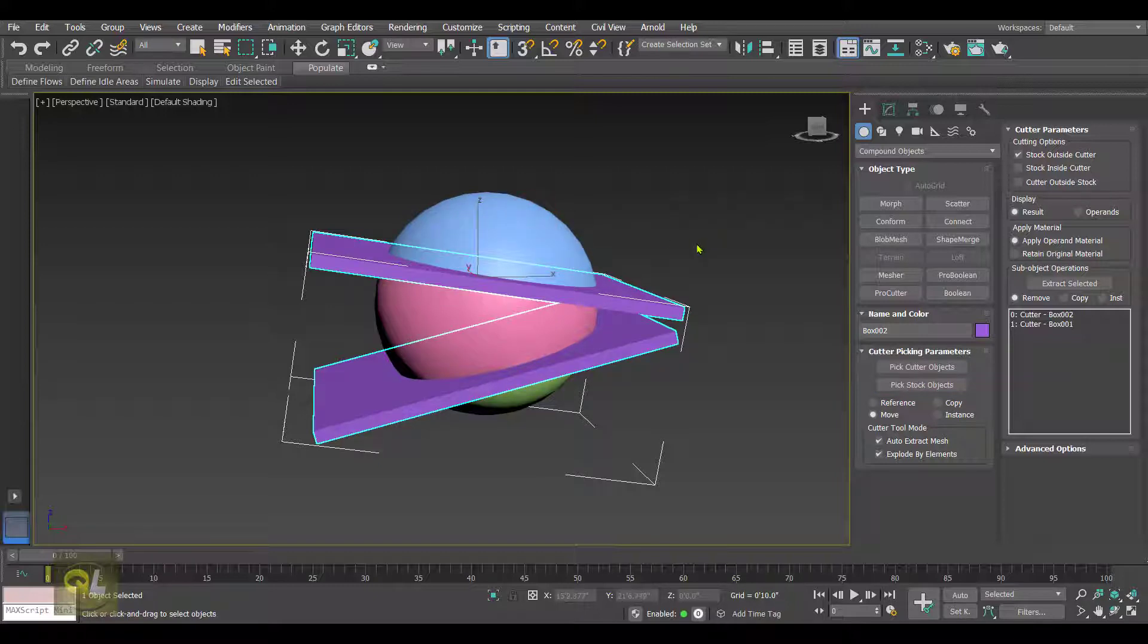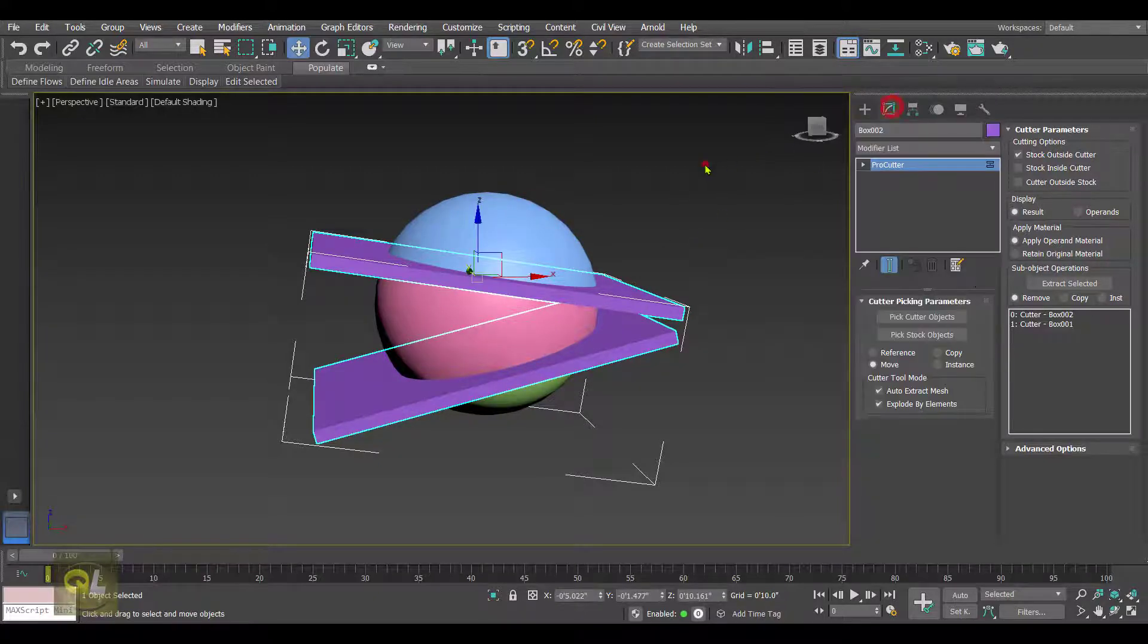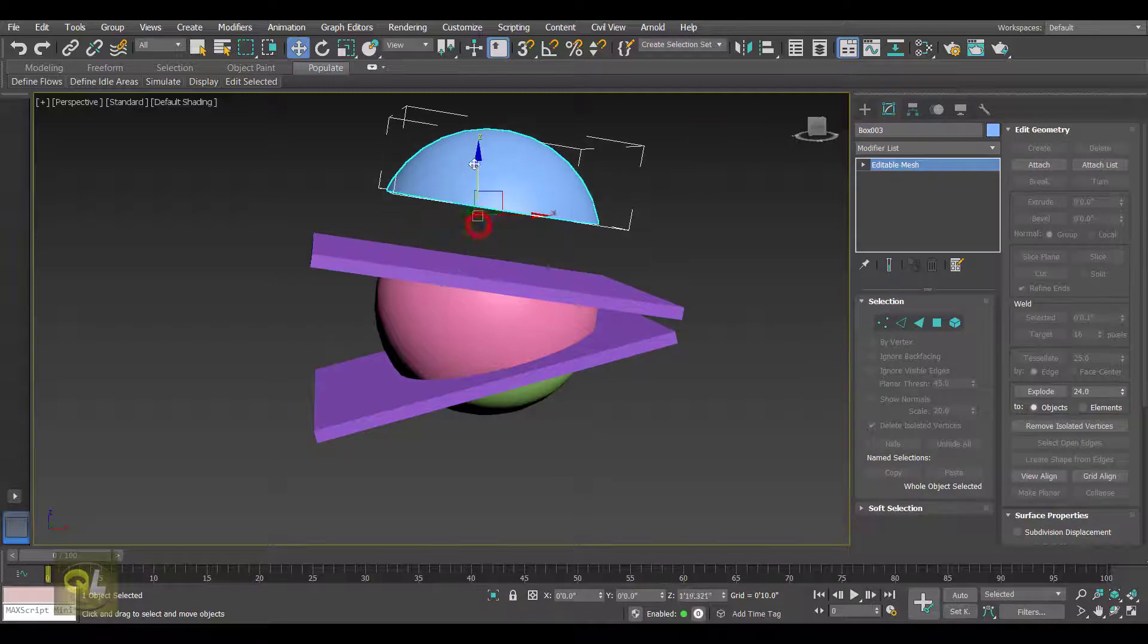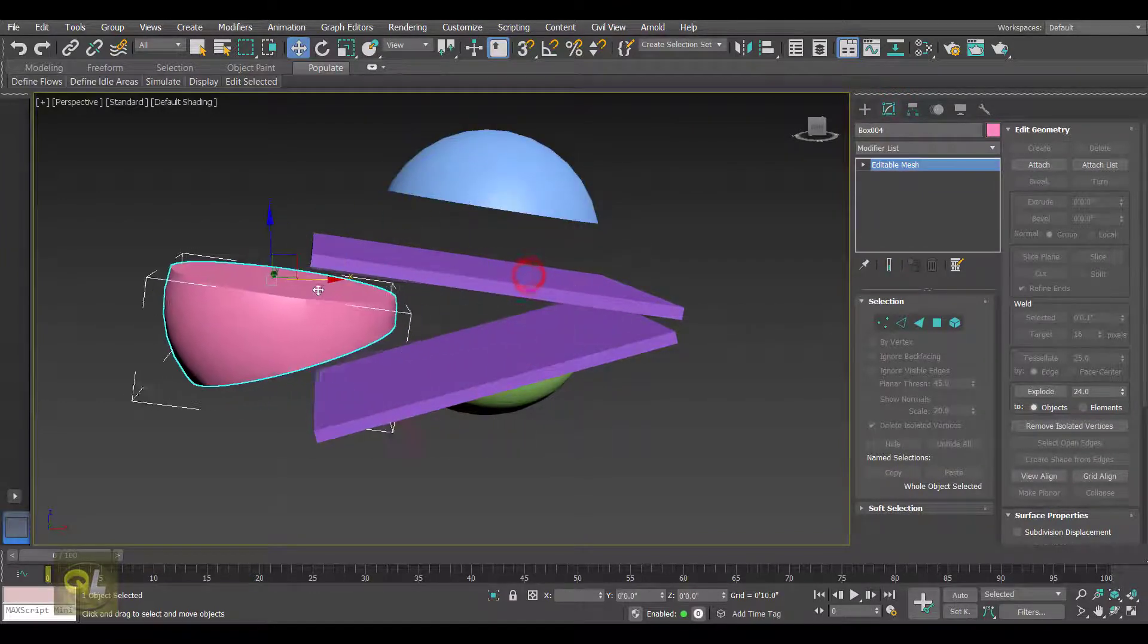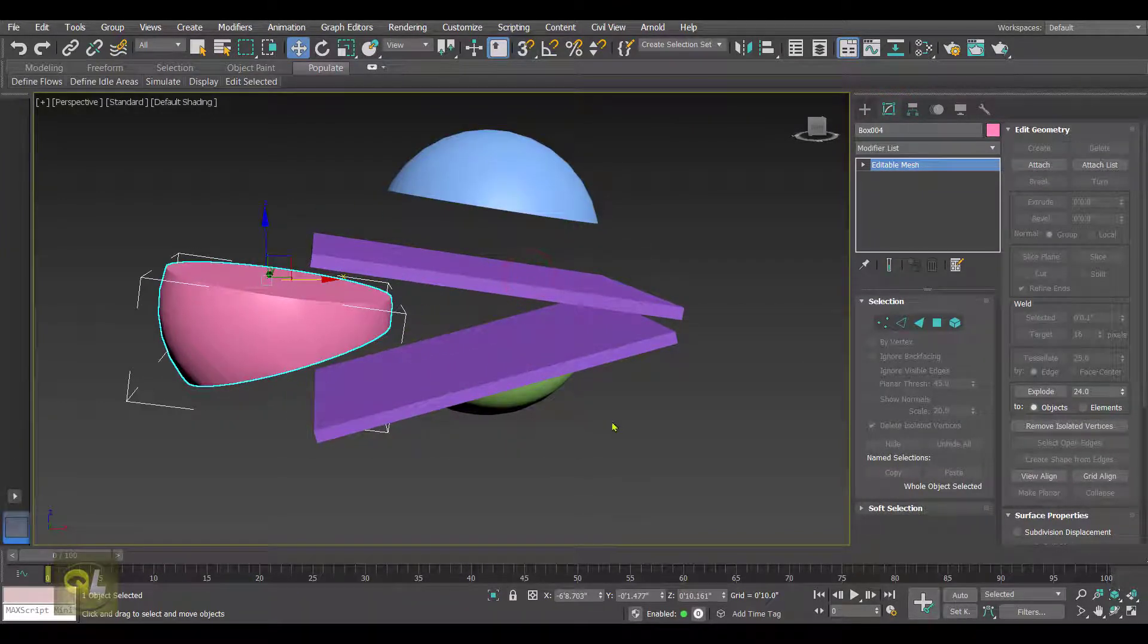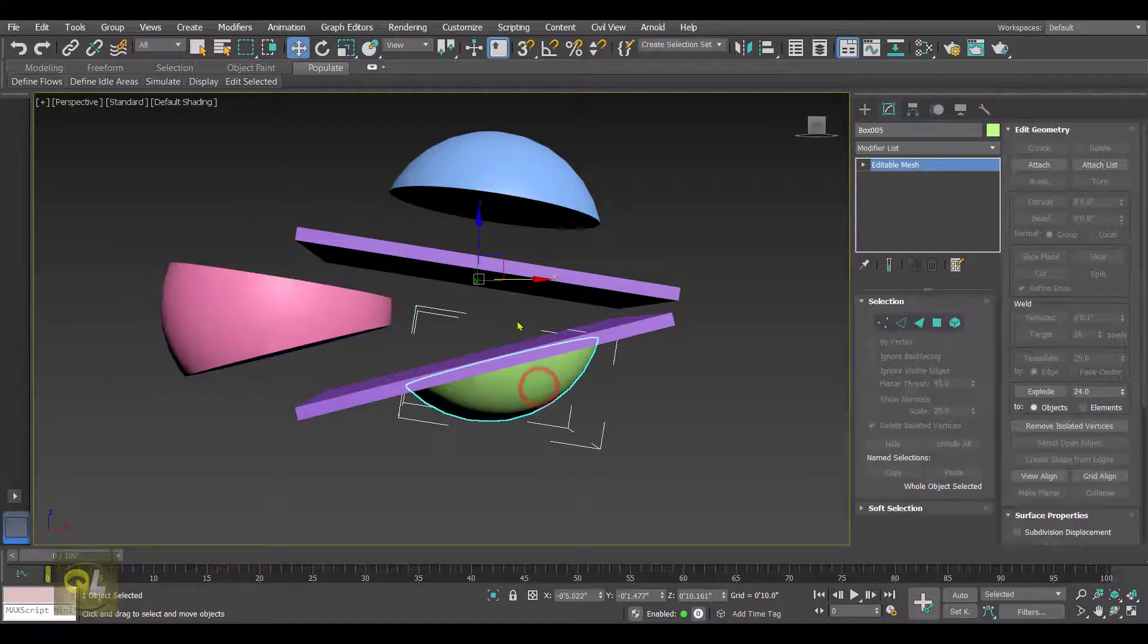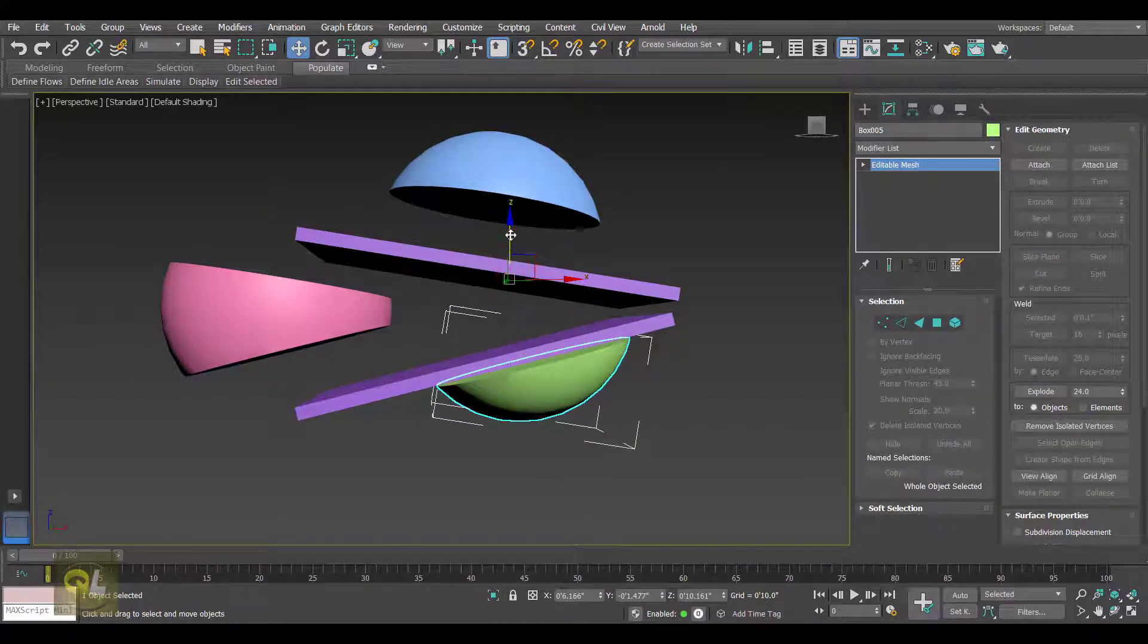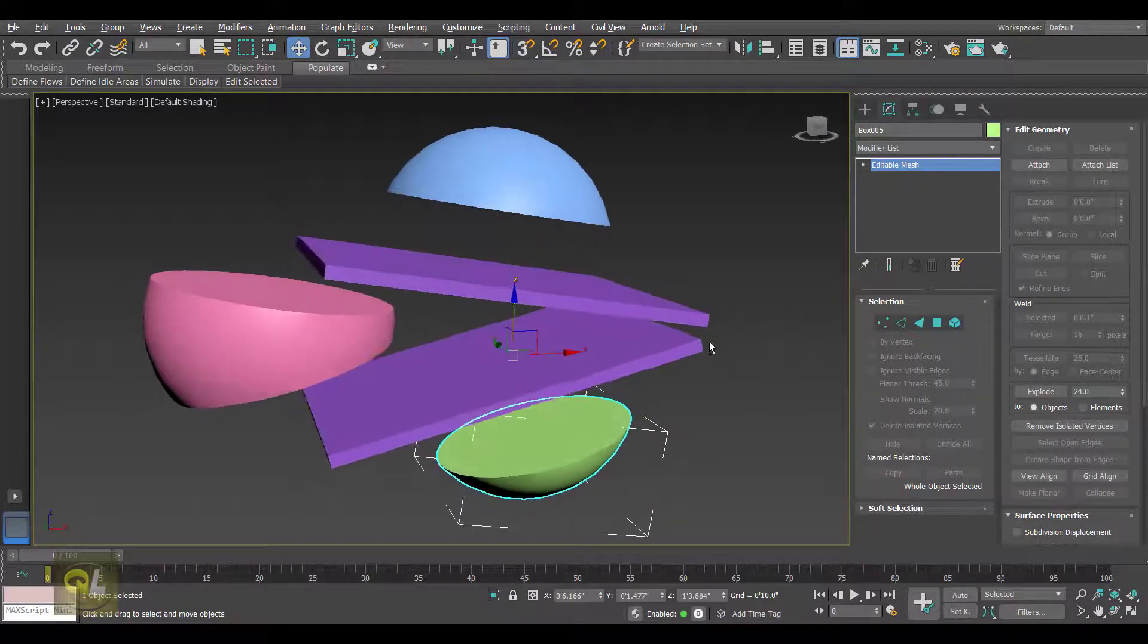As a result, what we get here is the stock object is now exploded into separate mesh objects, as you can see here.